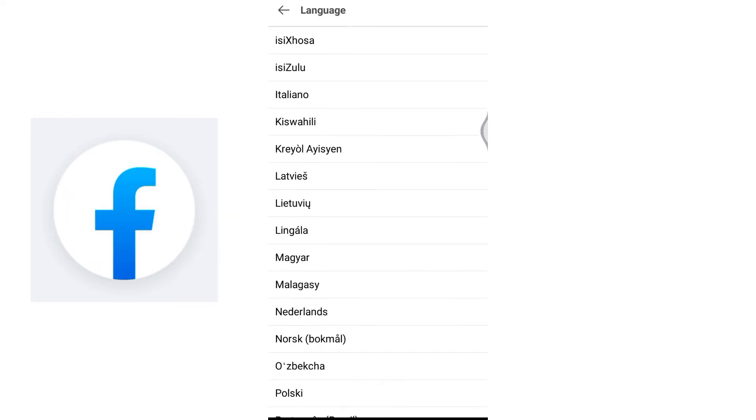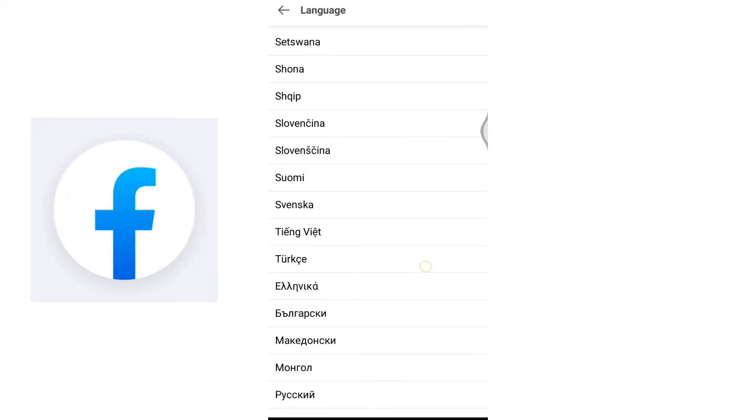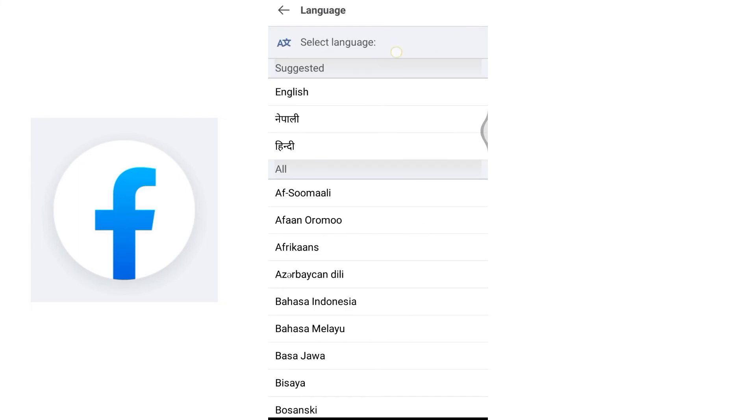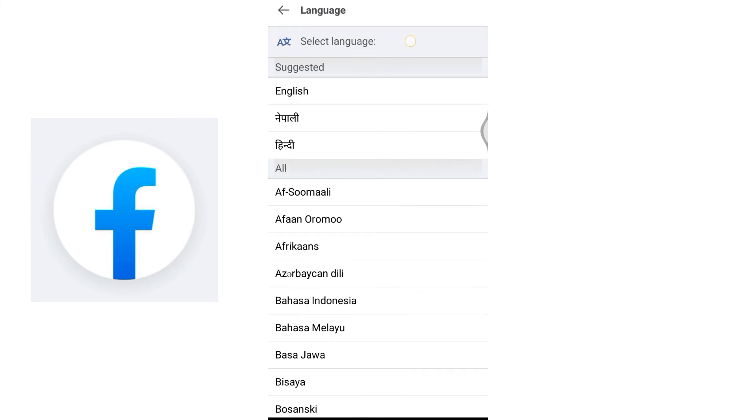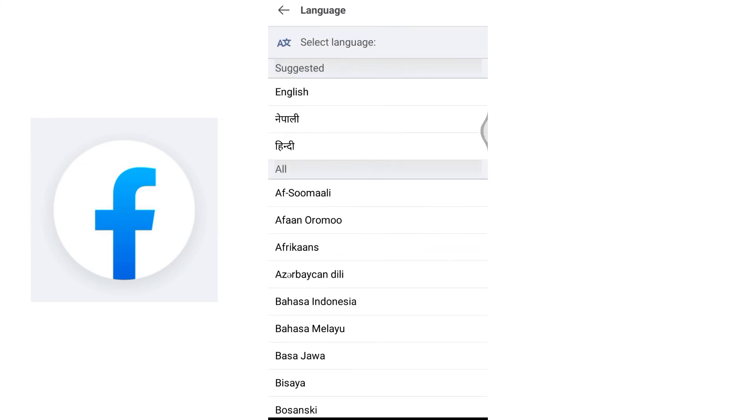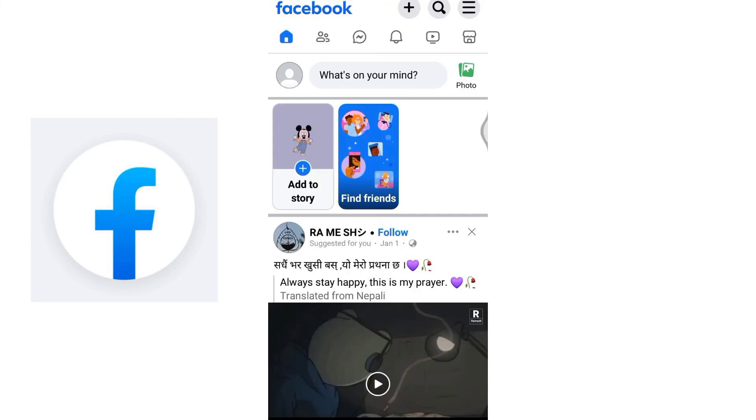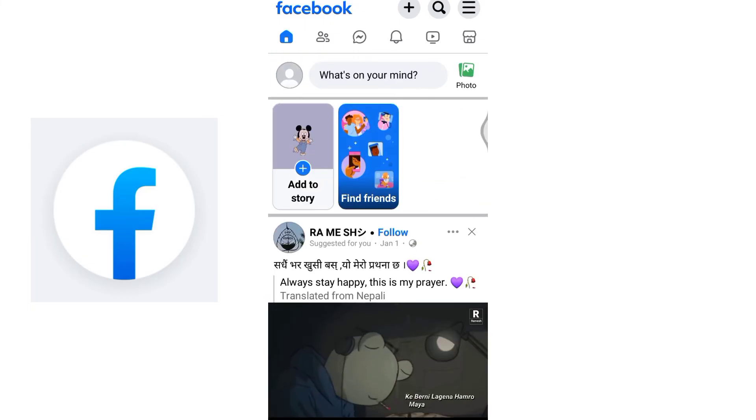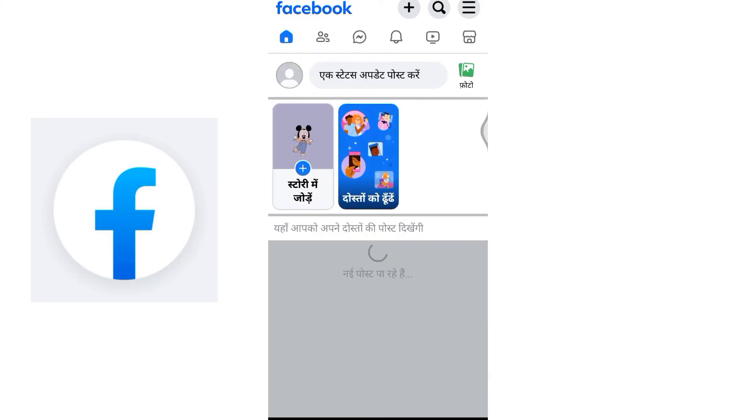In the language settings, you will discover a variety of language options. Click on the language of your choice and instantly your Facebook language will transform, now revealed in the newly set language as your Facebook interface gracefully adapts to your preference.